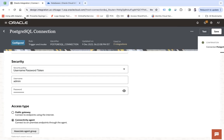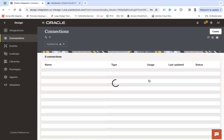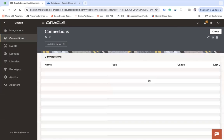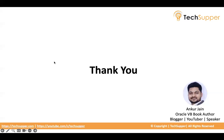So here you see connection is saved and we are good and we can use this connection in our integrations to fetch the data.